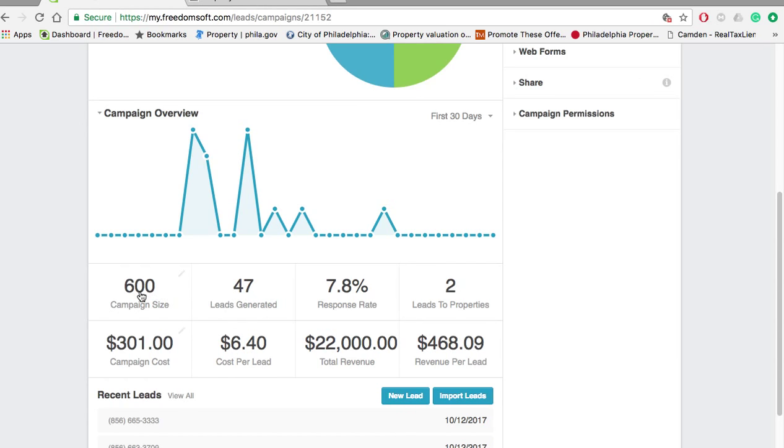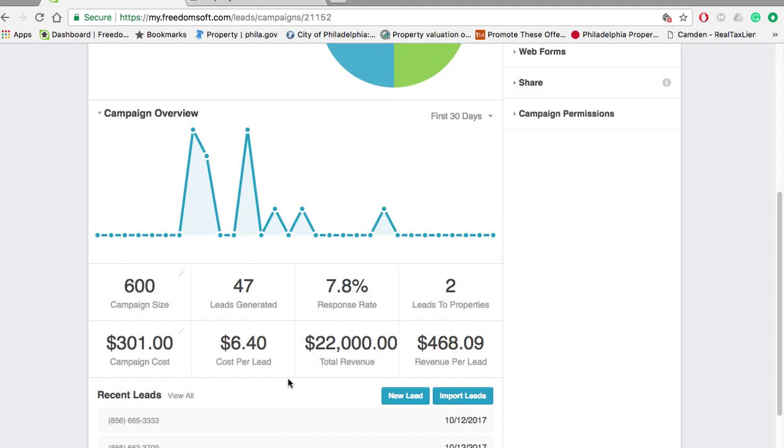Essentially, this was a small direct mail campaign. It was a size of 600. It cost about $300 to mail out and we got two properties on contract. The total revenue was $22,000. One deal was for $12,000 and one deal was for $10,000.